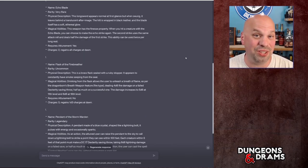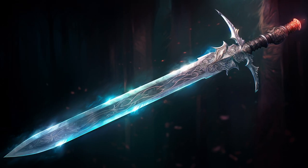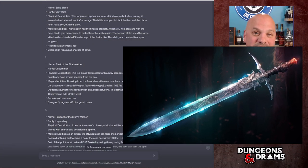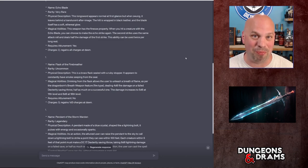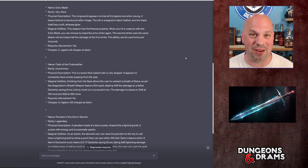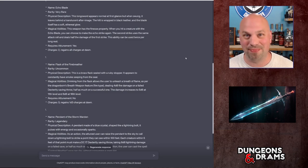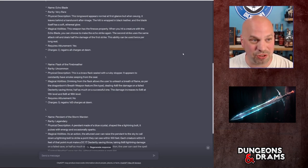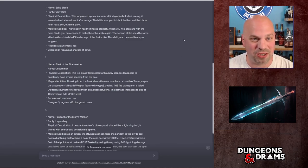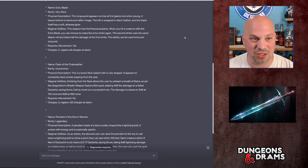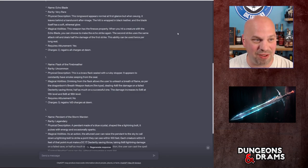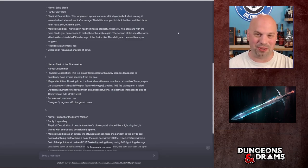So let's read through the Echo Blade. This is kind of a cool concept. So it's very rare, which I kind of read through this, I feel like that's appropriate. You guys can make your own judgments because this is all homebrew. The rarity is really going to depend on whether you just want to give it to your characters or not. So do with that what you will. So the physical description: the longsword appears normal at first glance, but when swung it leaves behind a translucent afterimage. The hilt is wrapped in black leather and the blade itself has a soft ethereal glow, which is pretty cool.